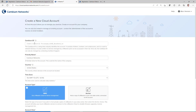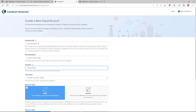On the Create a New Cloud Account page, fill out the page with the information requested. The Cambium ID is a string that uniquely identifies your account. It can also be used to onboard devices and is written to devices managed by CN Maestro. Once you set this Cambium ID, it can only be changed by contacting Cambium support, so make note of it. A friendly name is the name for this account — this could be your name or the name of your company. Select your country and the time zone your server will be located in.